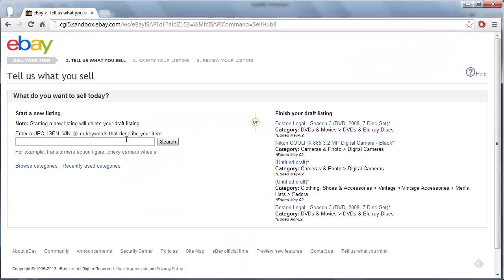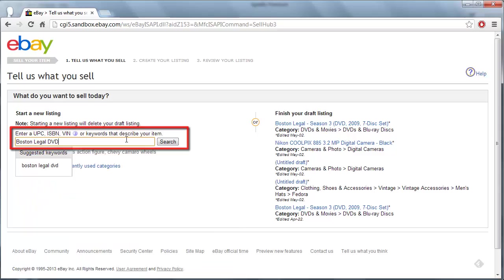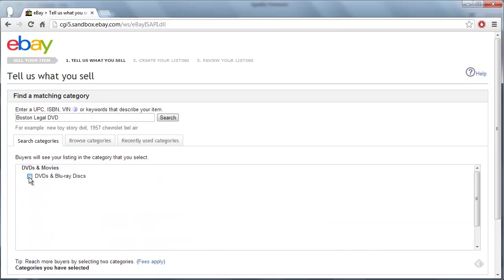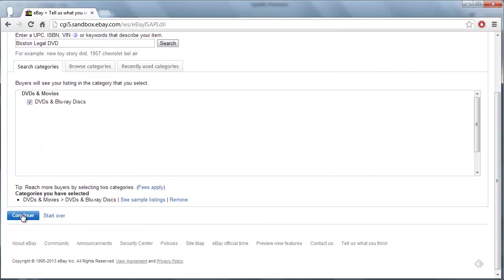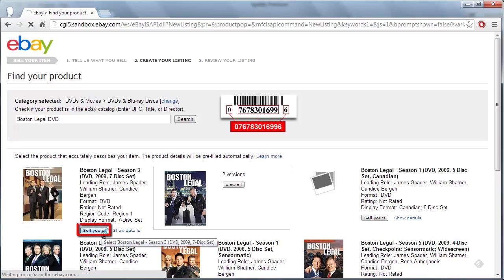You will be taken to a page where you can start to list your item for sale. Enter a word that describes the item and click Search. Select a category and click Continue. Find the item you are selling on the next page and click Sell yours.